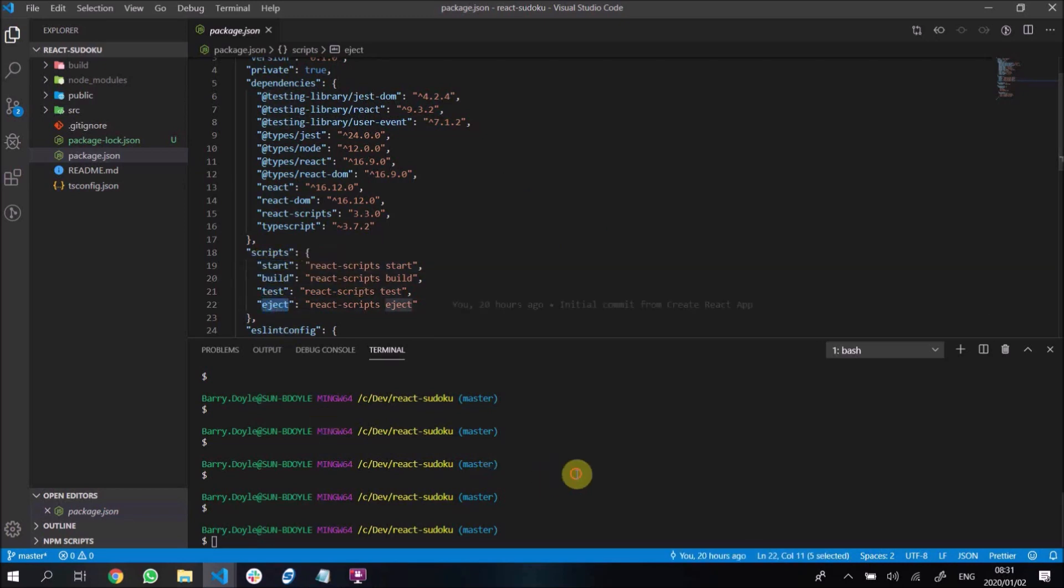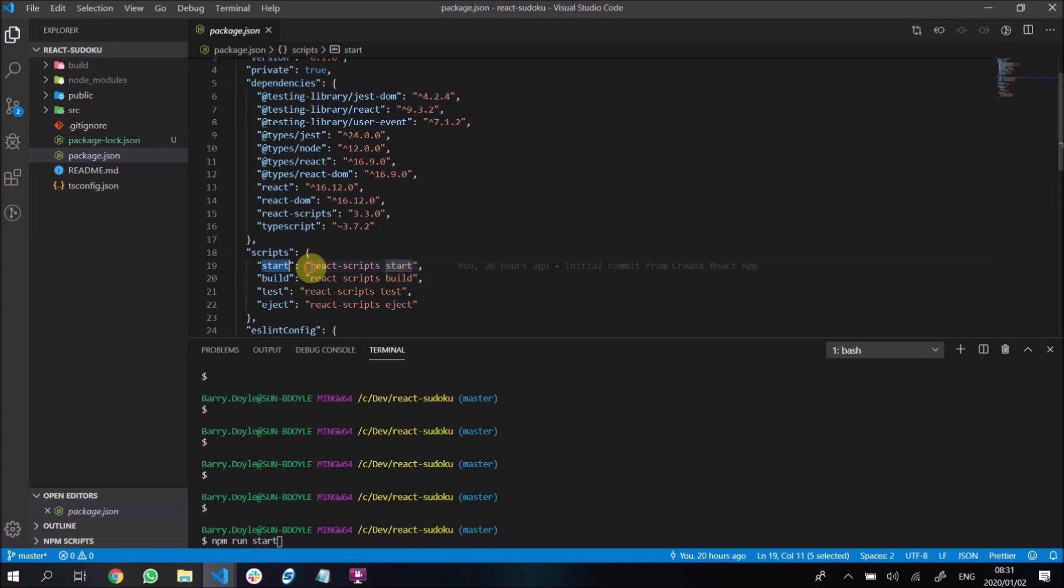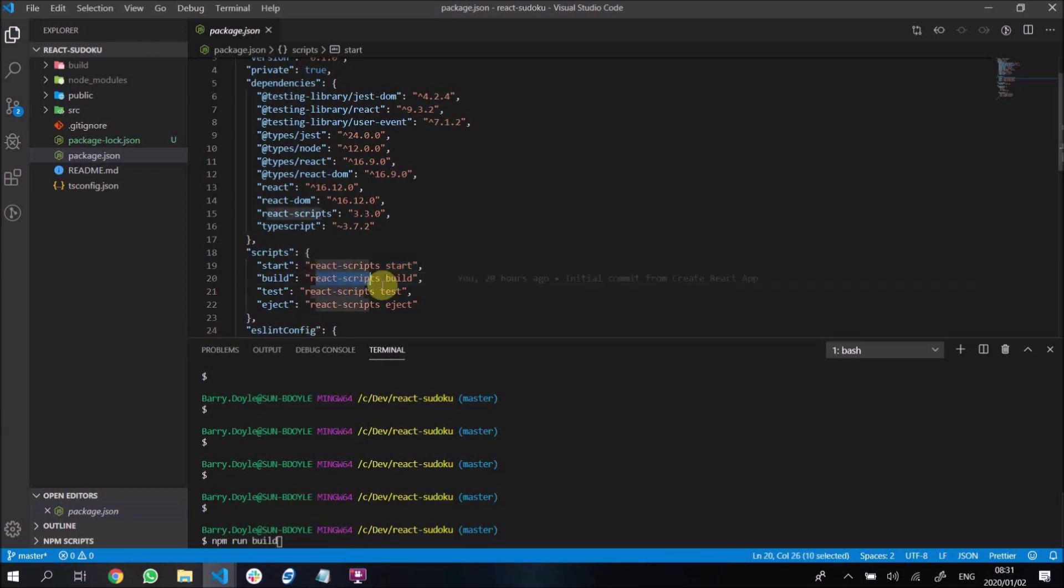So saying npm run start is the same as technically saying npm run react-scripts start, and if you do run build, it will be the same as saying npm run react-scripts build. So that's how this scripting kind of works.